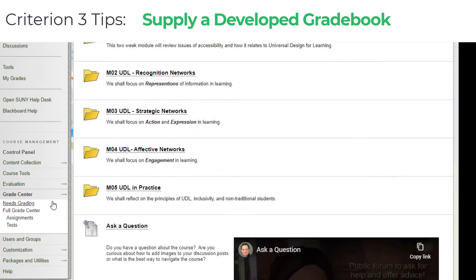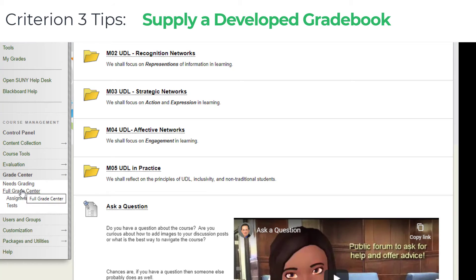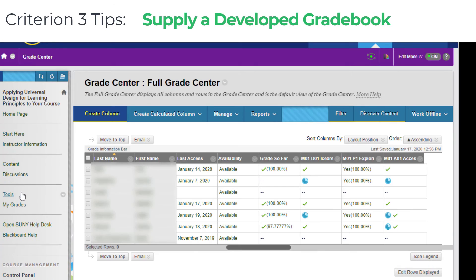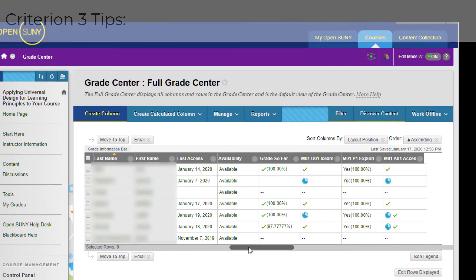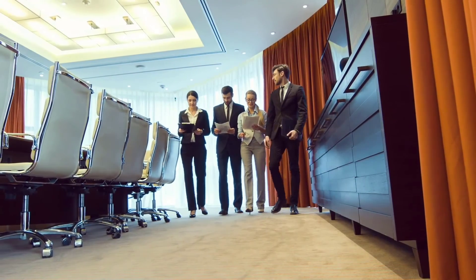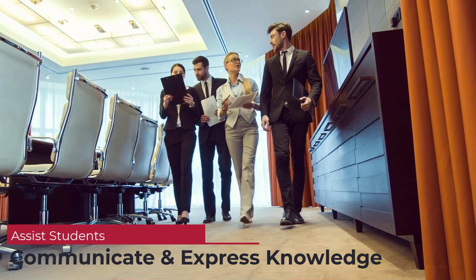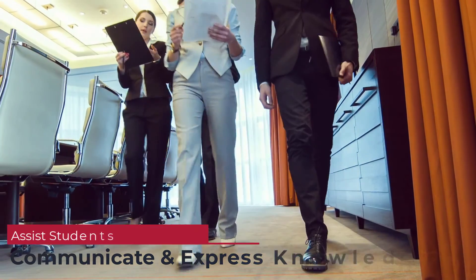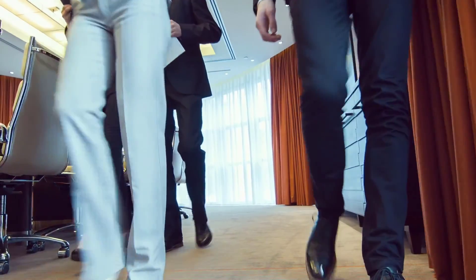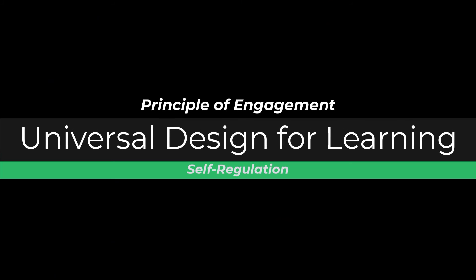When using any learning management system such as Blackboard or Moodle, this is relatively easy because the feedback areas are already linked to the Grade Center. By following these suggestions, your course will assist students in communicating and expressing their knowledge, as well as being in line with the principles of engagement in the theory of Universal Design for Learning.